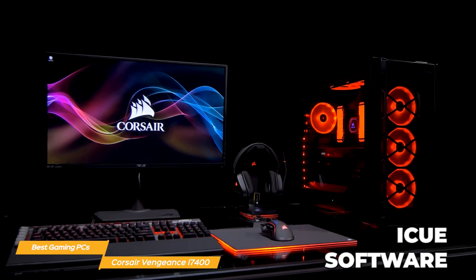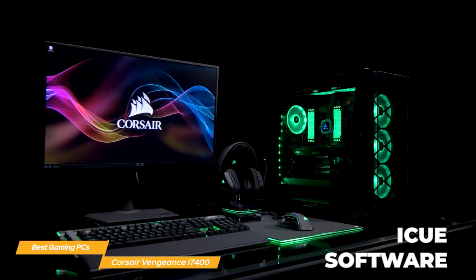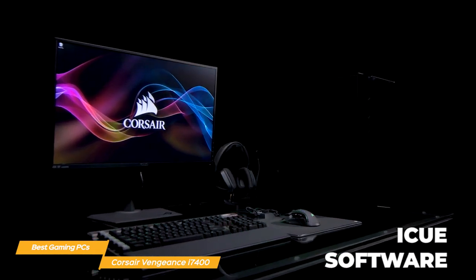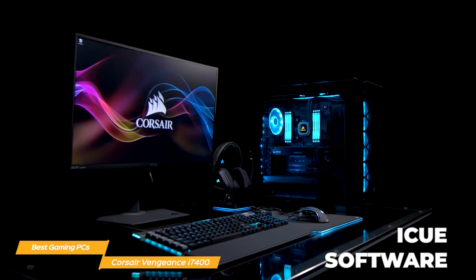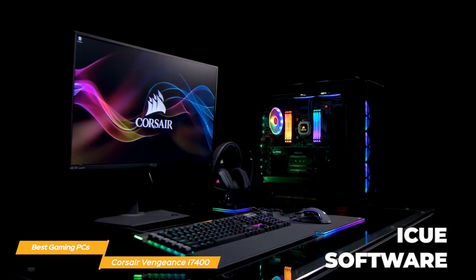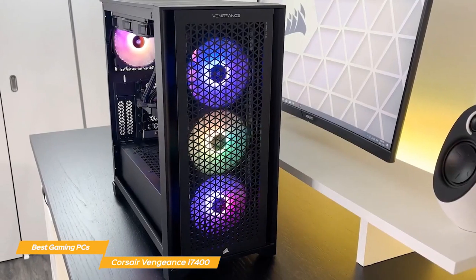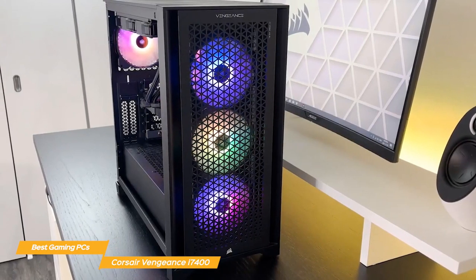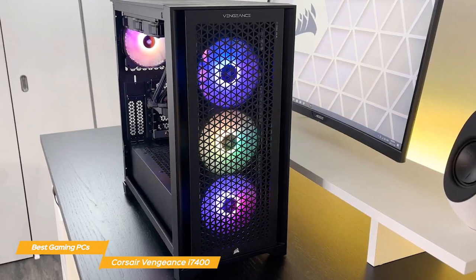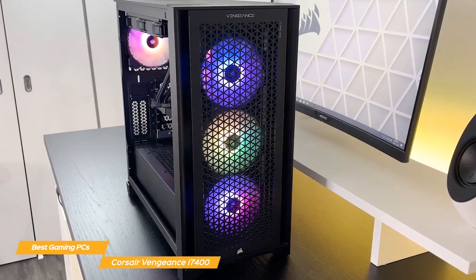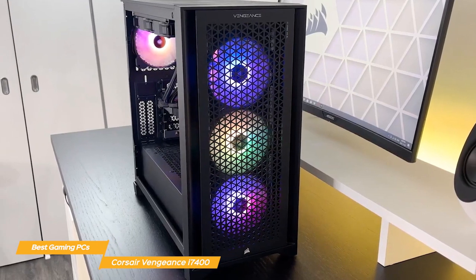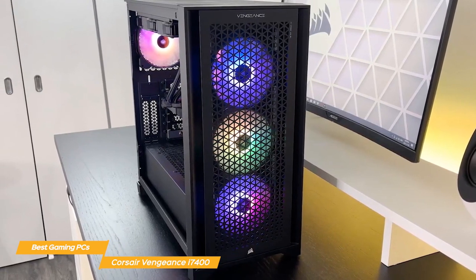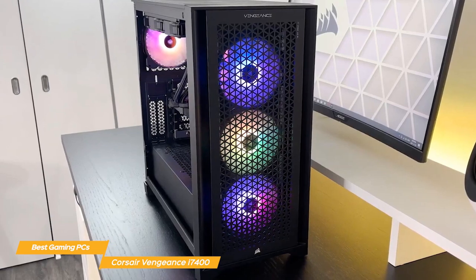Corsair's user-friendly IQ software will monitor system performance, adjust fan and pump speeds, customize RGB lighting, and more. Plus the Corsair Vengeance i7400 comes with Corsair's standard comprehensive two-year warranty covering parts and labor along with 24-7 customer support so you can rely on help being there if it's needed.